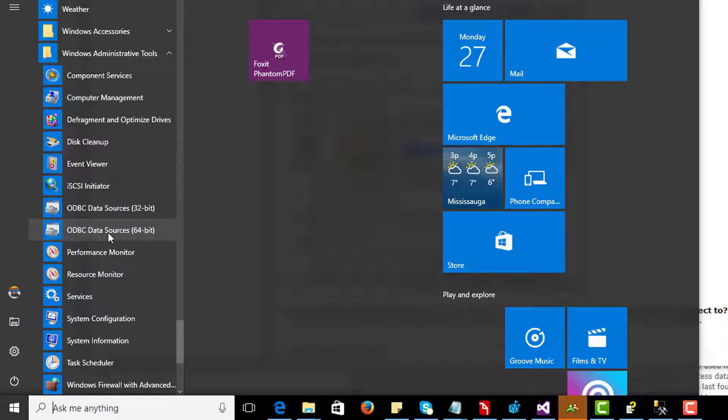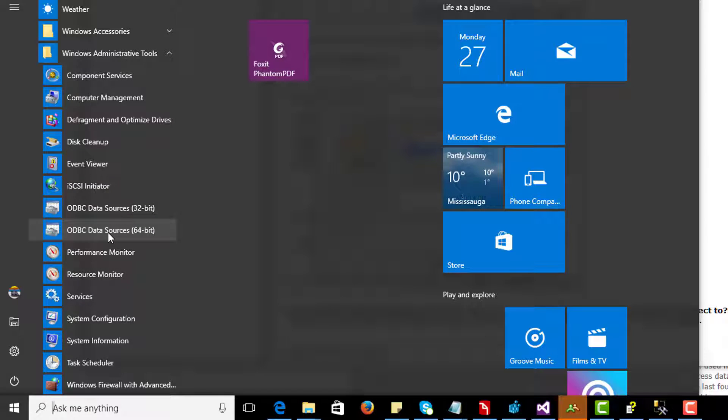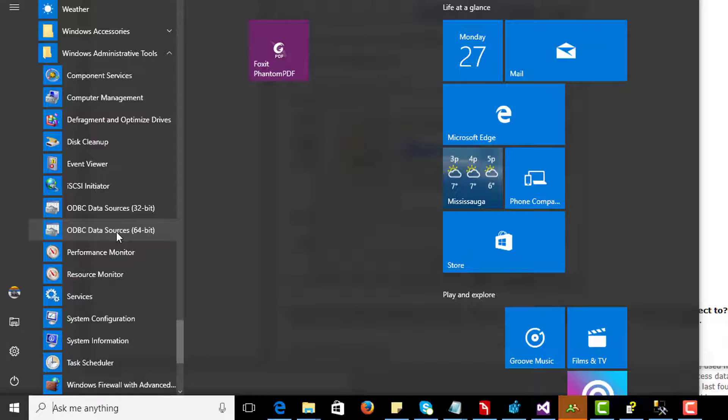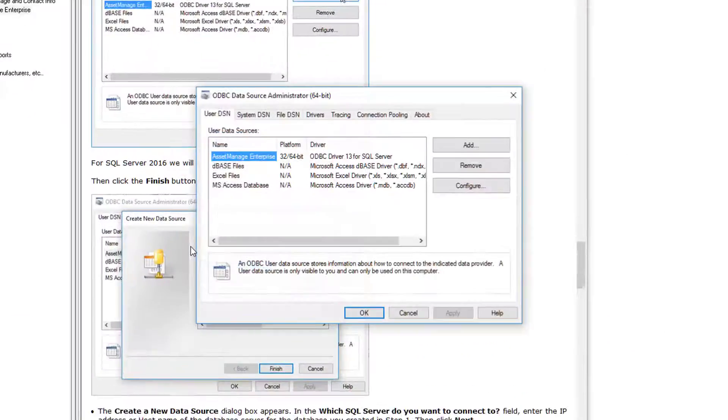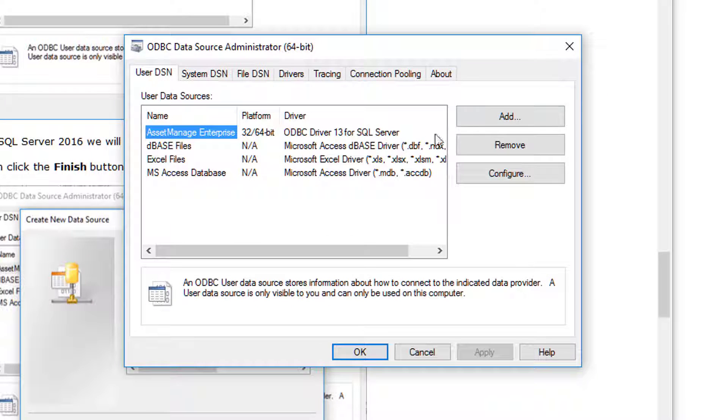You're going to select, I'm running a 64-bit Windows 10 and I've set up Microsoft SQL Server 2016 Express Edition, the 64-bit edition. So I'll be using the ODBC Data Sources 64-bit program. Click on that.